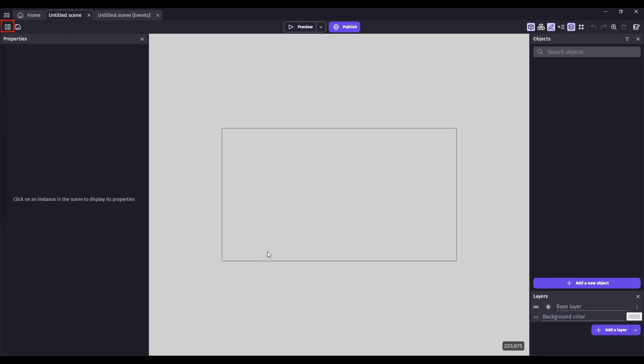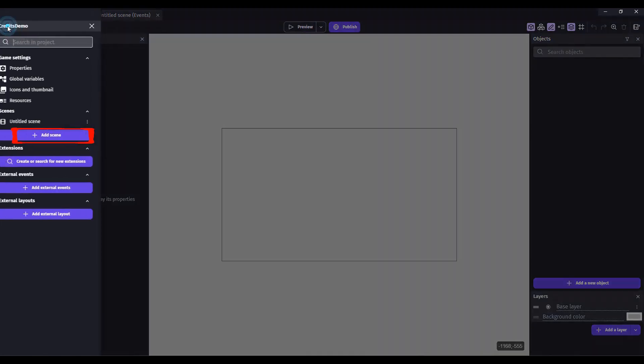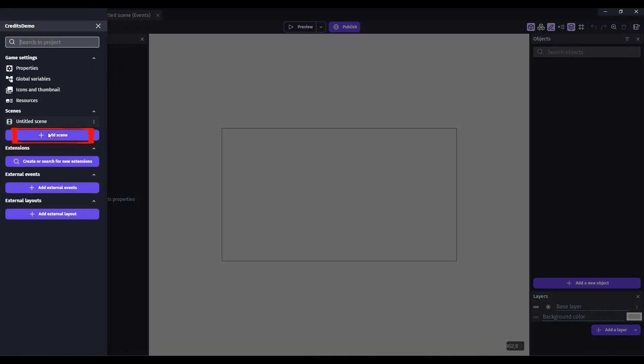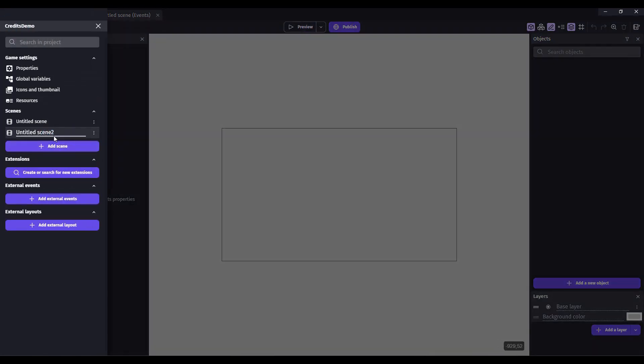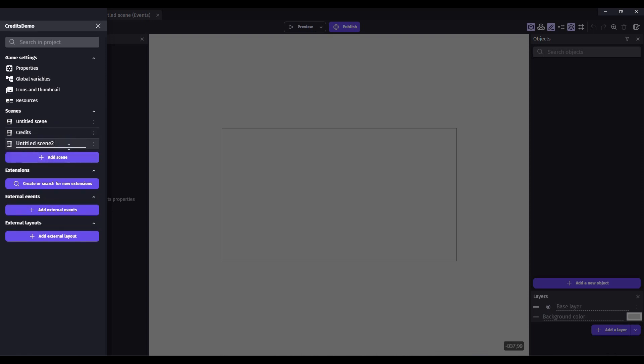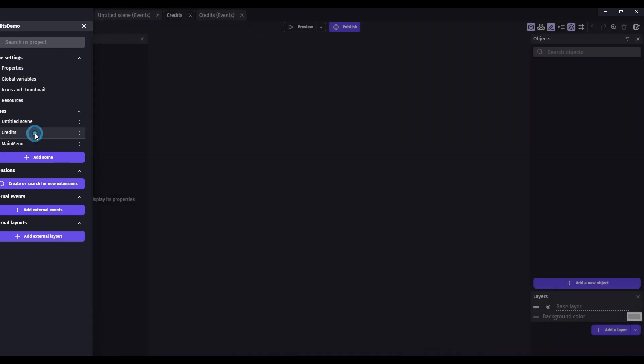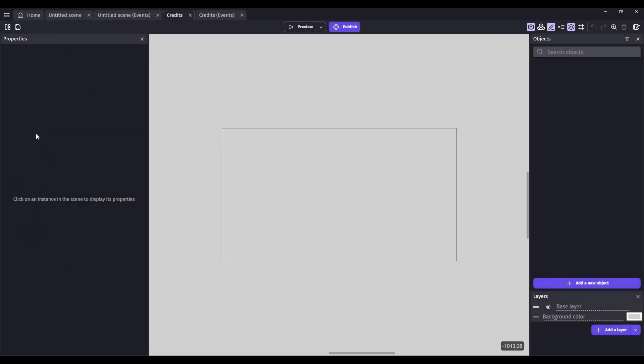Go up here to the Project Manager. Let's add a new scene. Call this Credits. And then we'll add a main menu scene as well. Now let's click on Credits to launch that scene.